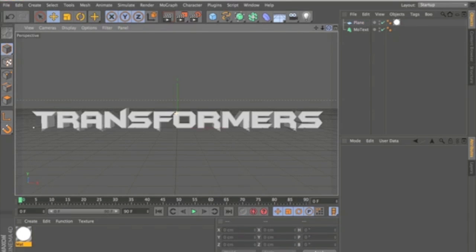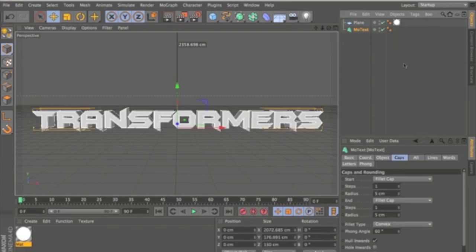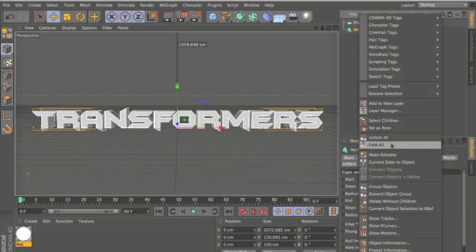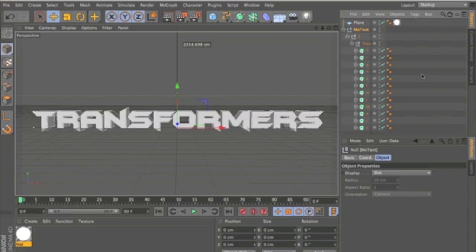So the next thing you're going to want to do is click MoText and go down to Make Editable. And what this is going to do is allow you to get all the letters individually.